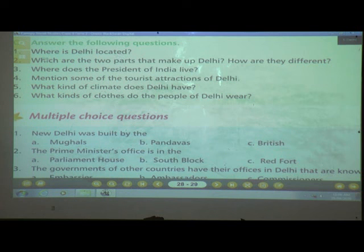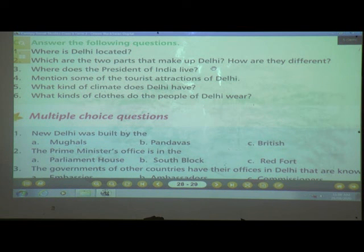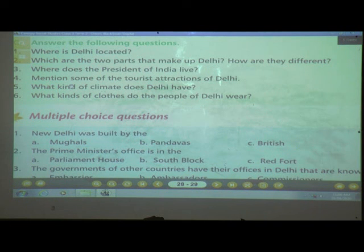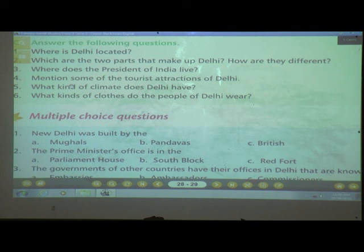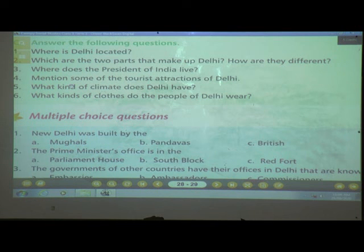Number two: Which are the two parts that make up Delhi, and how are they different? Delhi consists of two parts — Old Delhi and New Delhi. Old Delhi was built and ruled by the Delhi Sultans and the Mughals, while New Delhi was built by the British.